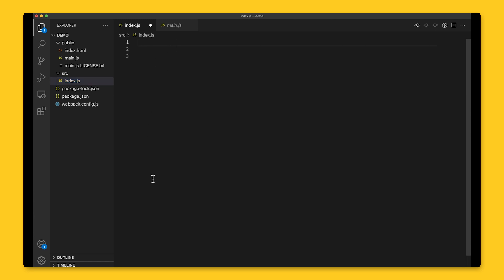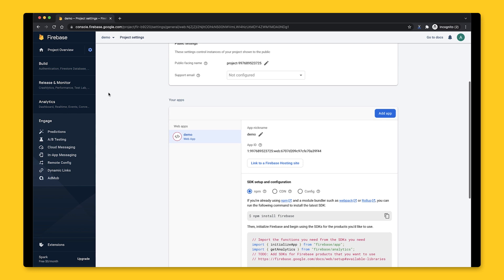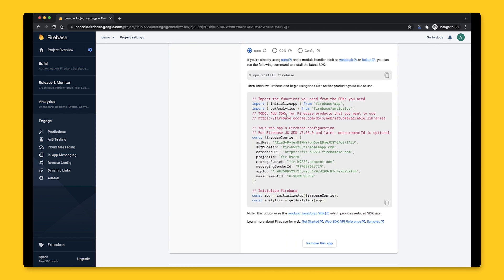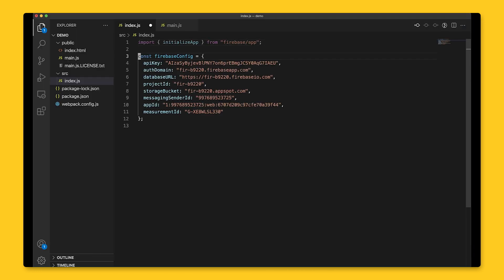which means you'll have Remote Config ready to use as well. So now in my entry point file, index.js, I can initialize a Firebase app after grabbing the configuration information from our Firebase project in the console.